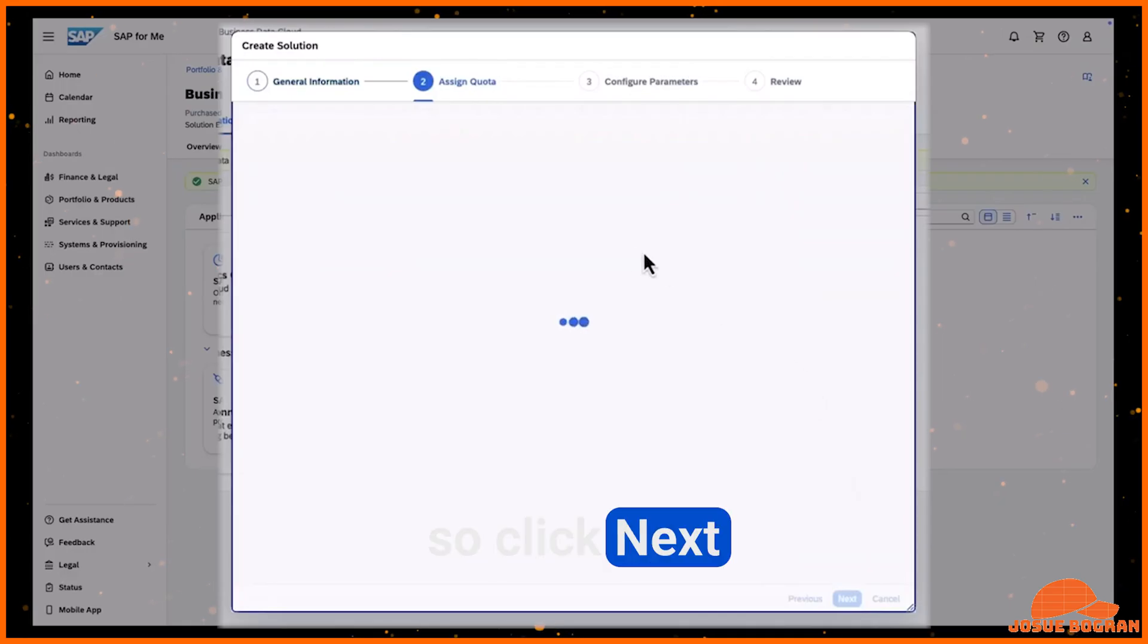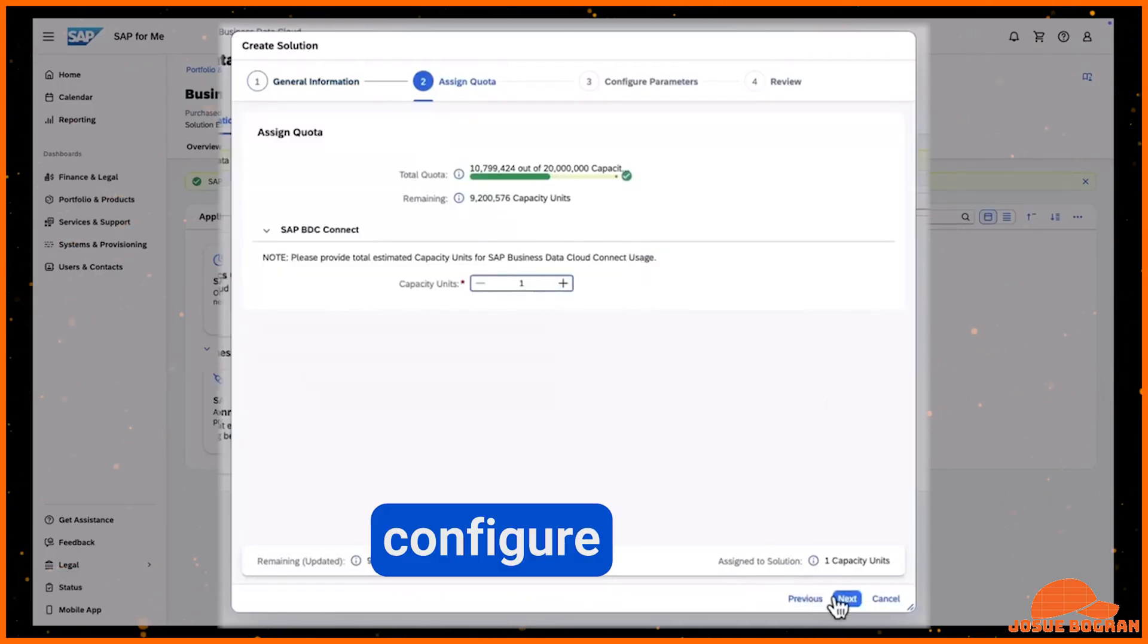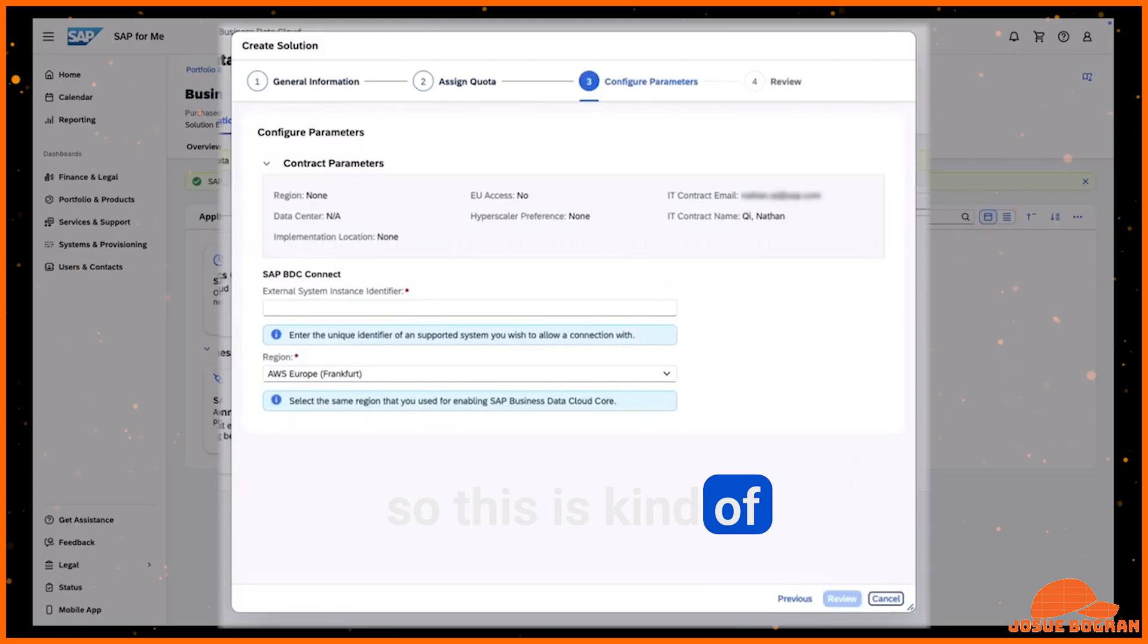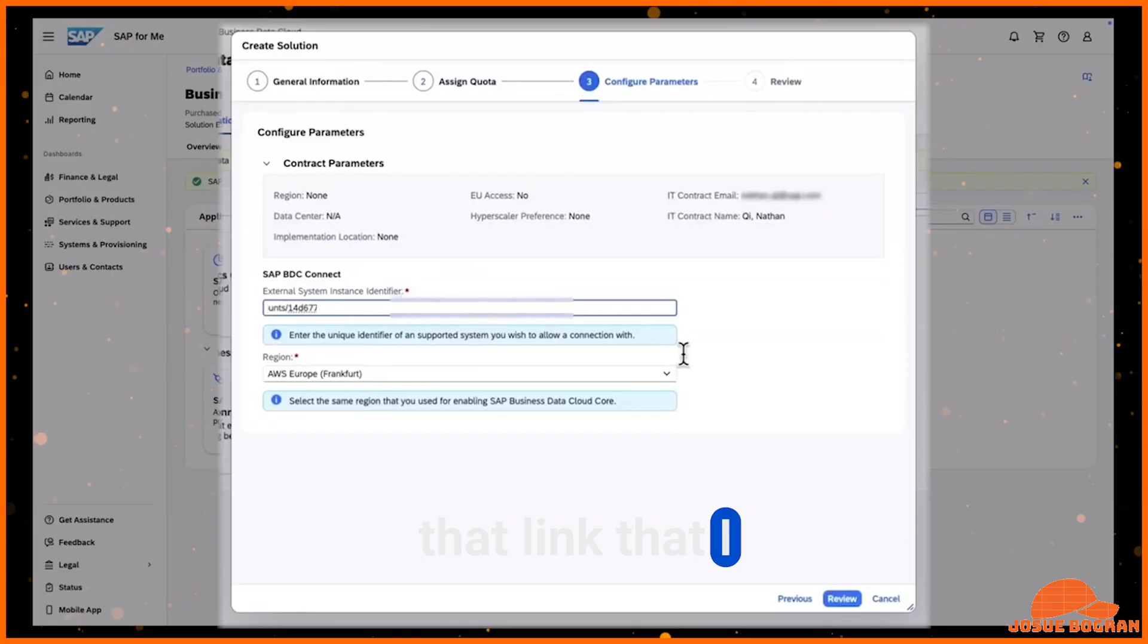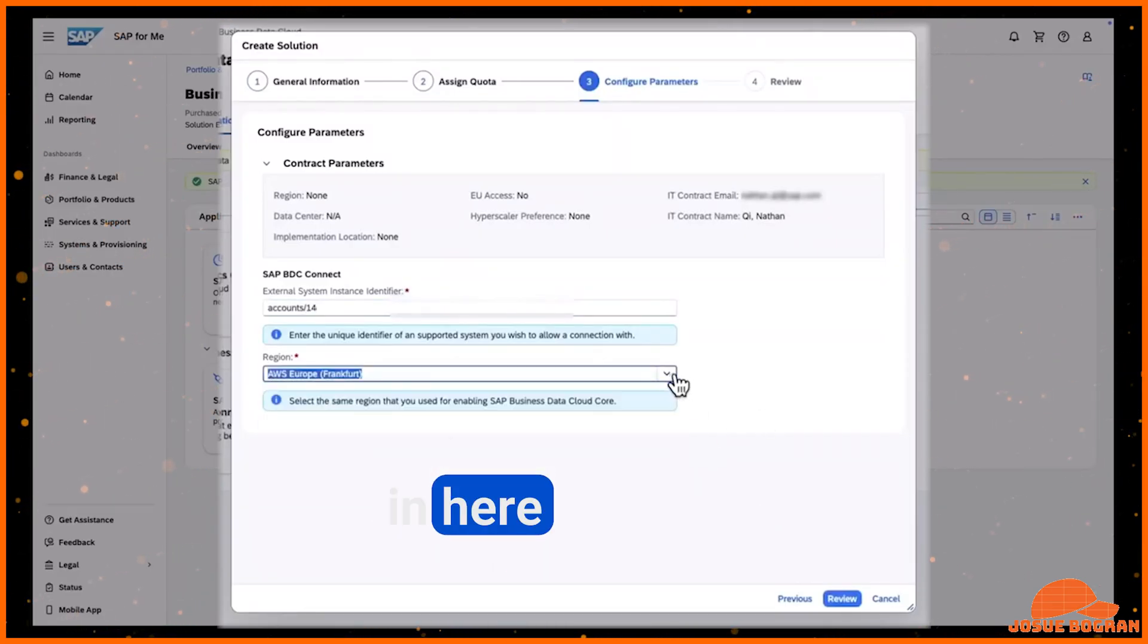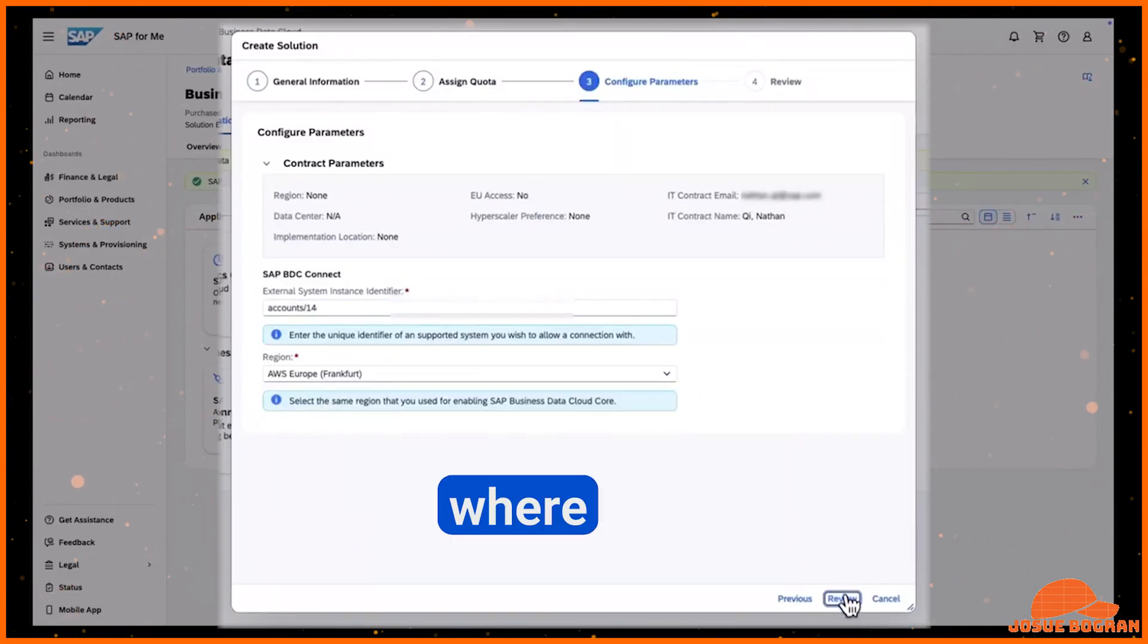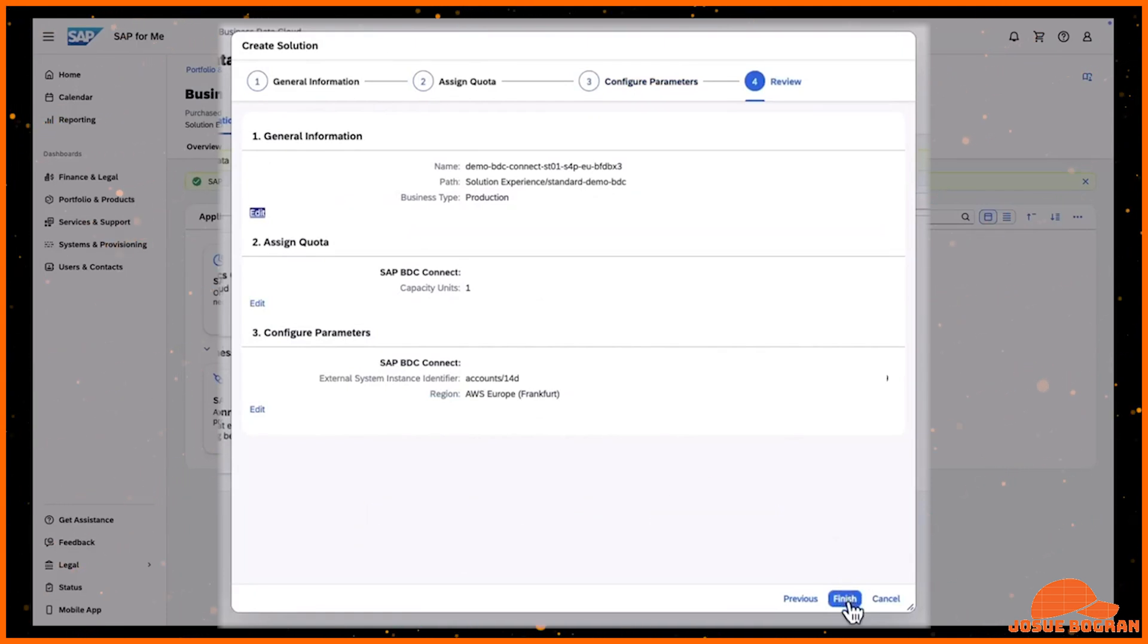So click next. I choose the quota that I'm going to configure in SAP. So this is kind of BDC specific configuration. And then that link that I copied from Databricks, I can paste in here and I can choose the region where I am provisioning. And then I'm done.